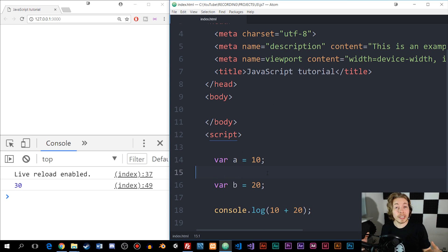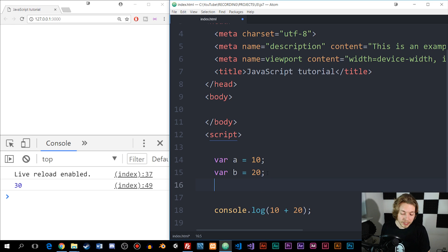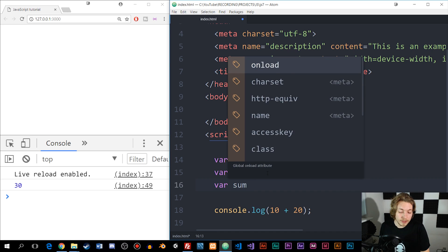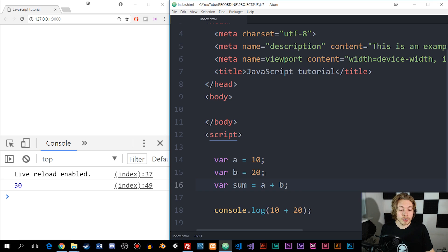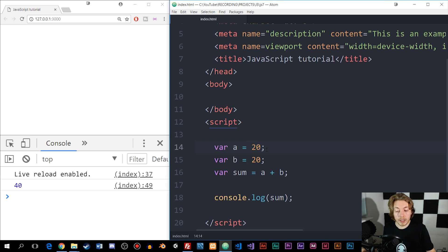What I want to do is take these two variables and add them together and insert the result inside the console in the browser. The way we do that is by creating a third variable — I'm going to call it sum — and set it equal to a plus b. Then I grab the variable sum and insert it inside console.log. When I save it, we get 30 inside the browser. If I change a to 20, we get 40.